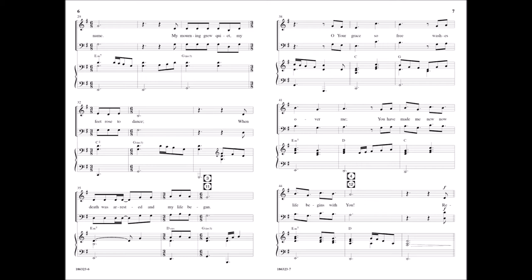Oh, your grace so free washes over me. You have made me new, now life begins with you.